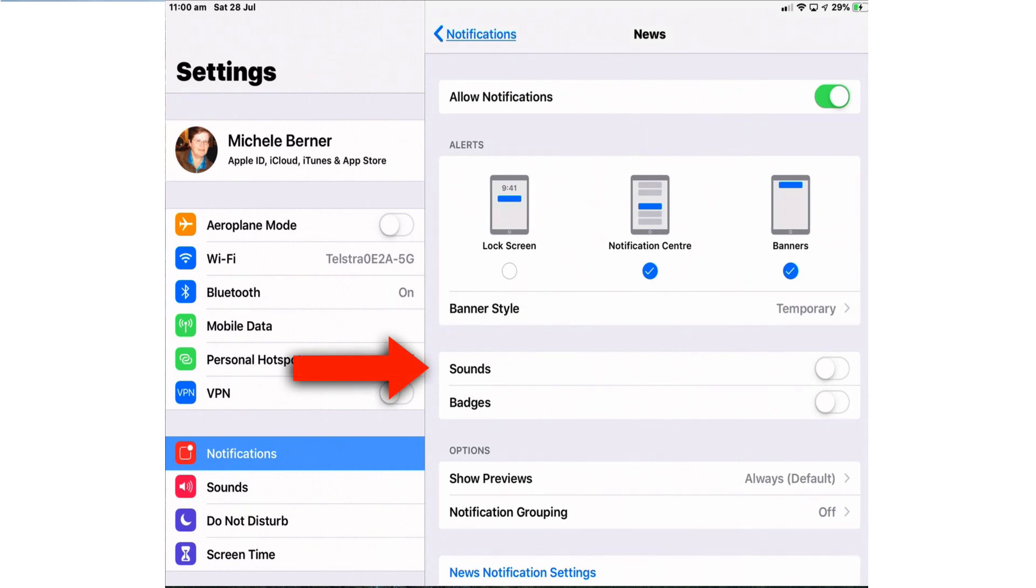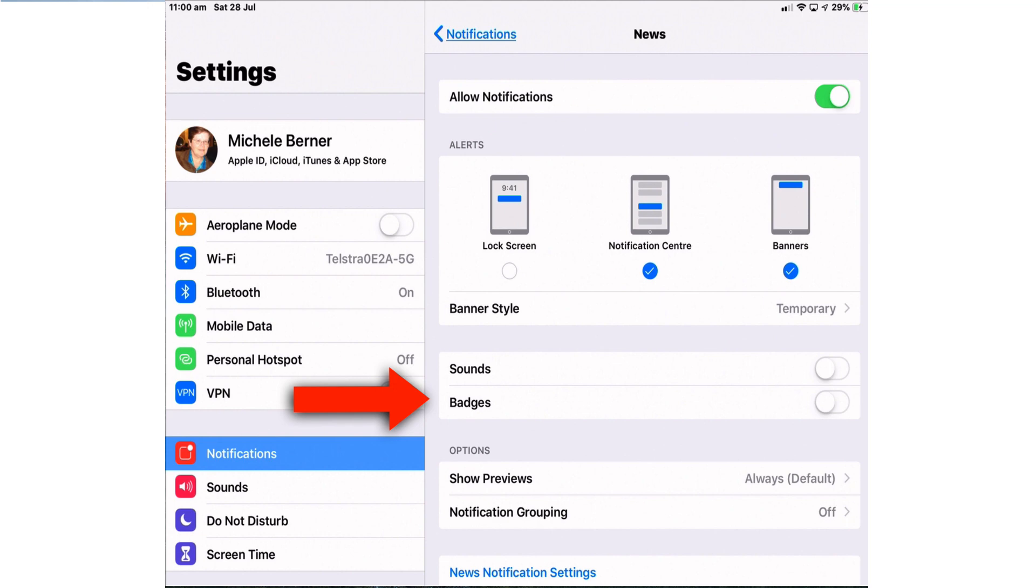Sounds - do you want an audible alert every time a notification lands on your iPad? If you don't, turn that off. And a badge - badges are just the icon of the app and they can make it more tempting to look at the notification. You could leave badges on for messaging apps because they're generally more urgent than knowing your mate just got a top score on Angry Birds.